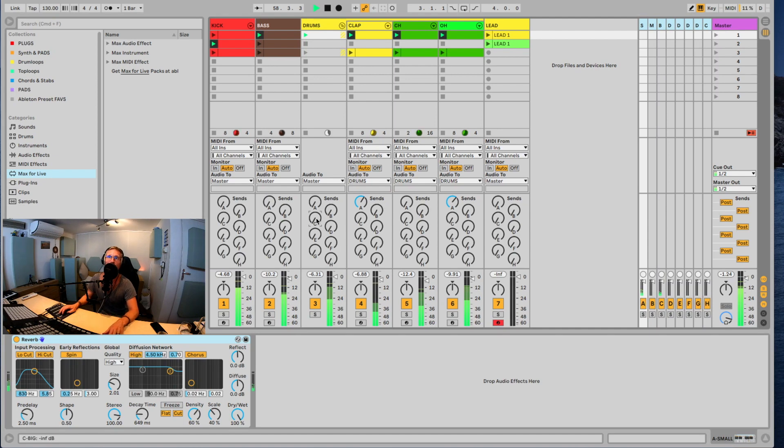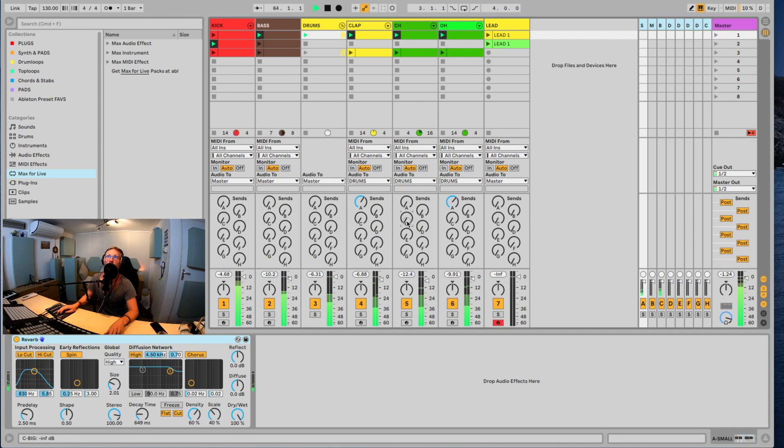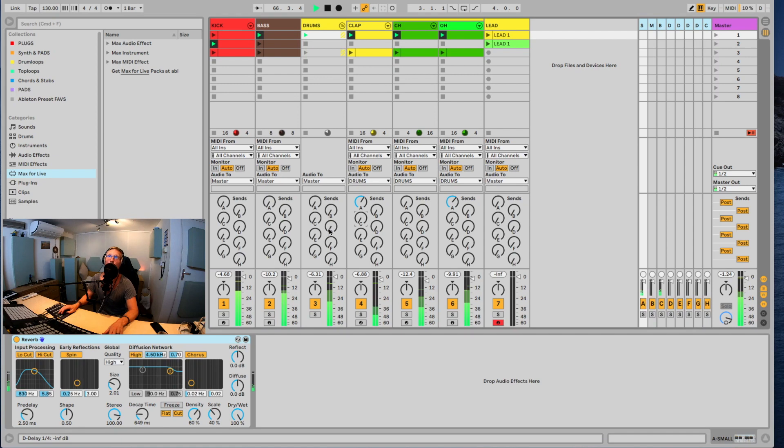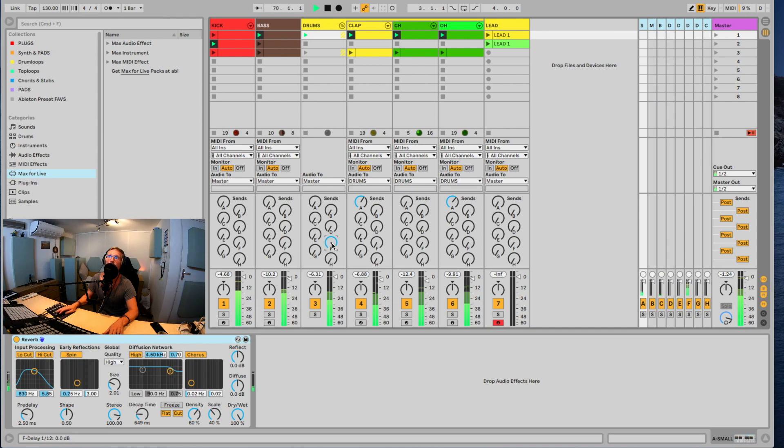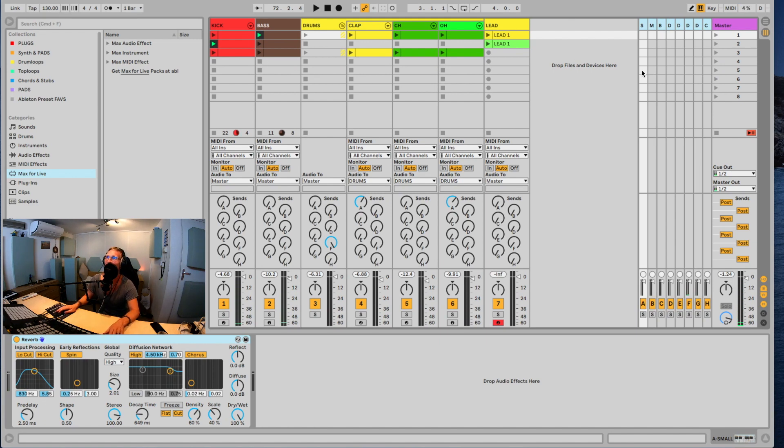And I got this tail. And sometimes you can send the clap maybe, or sometimes you can send open hi-hat to the big verb. And I have my transition. Isn't that cool? I really like to play around with it.